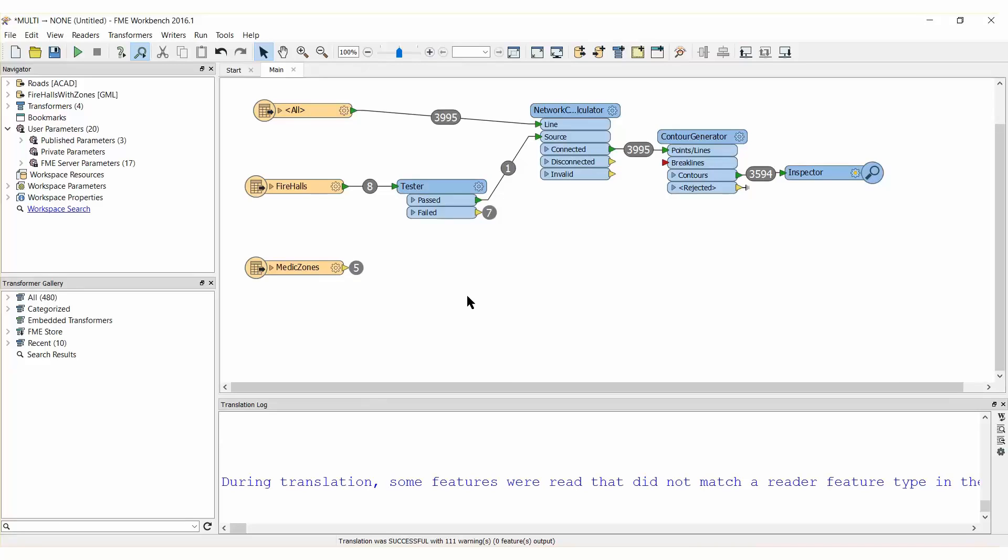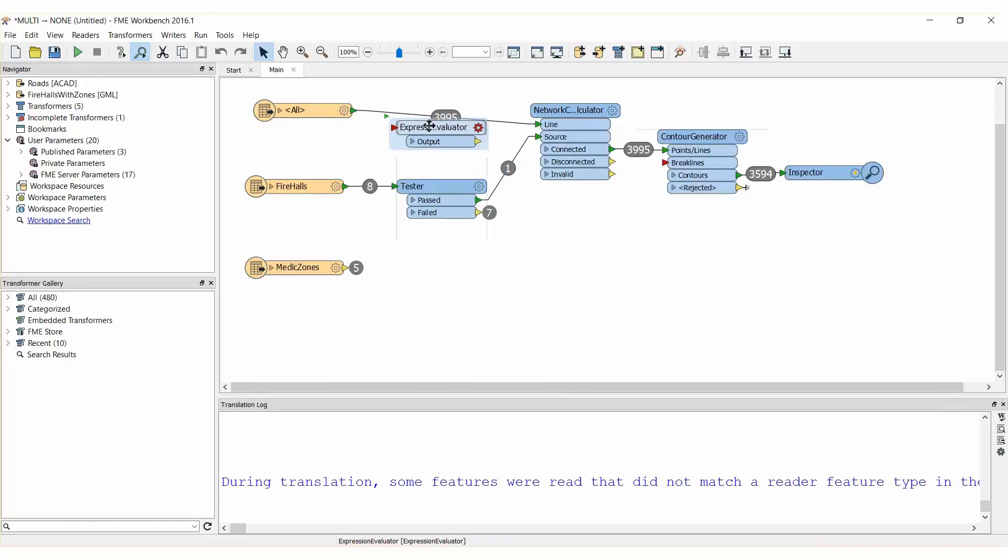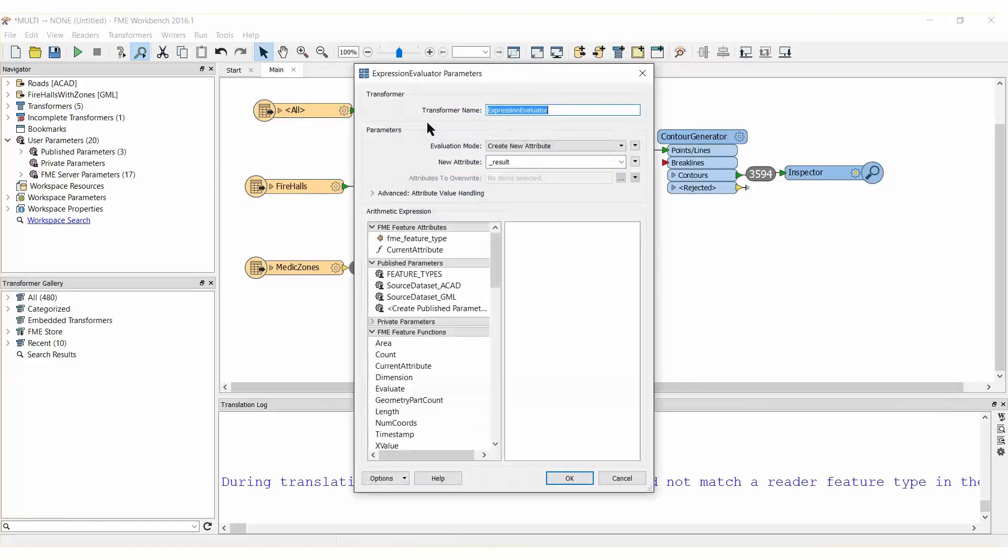To model travel speed we will use an Expression Evaluator transformer. Add an Expression Evaluator and connect it between the AutoCAD roads feature type and the Network Cost Calculator transformer.